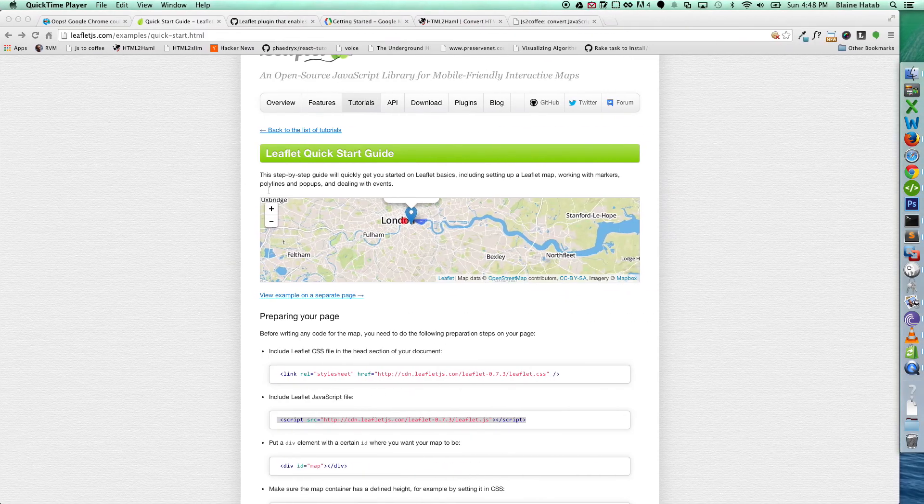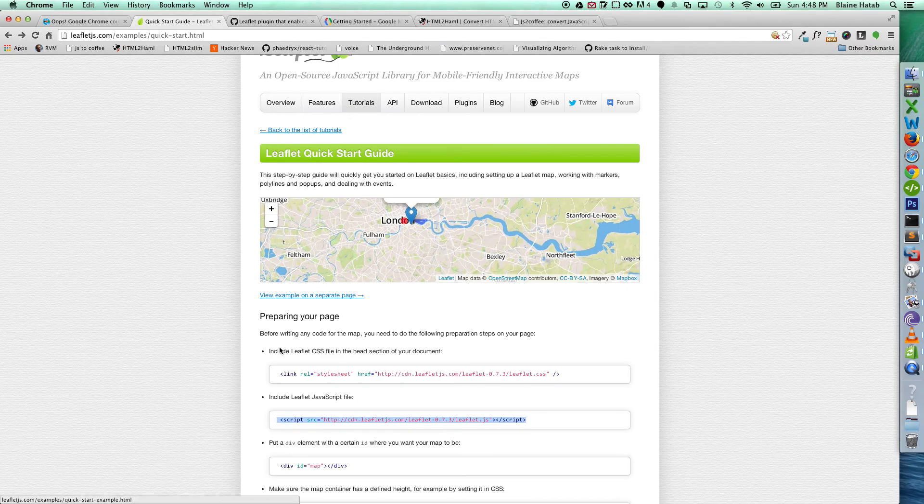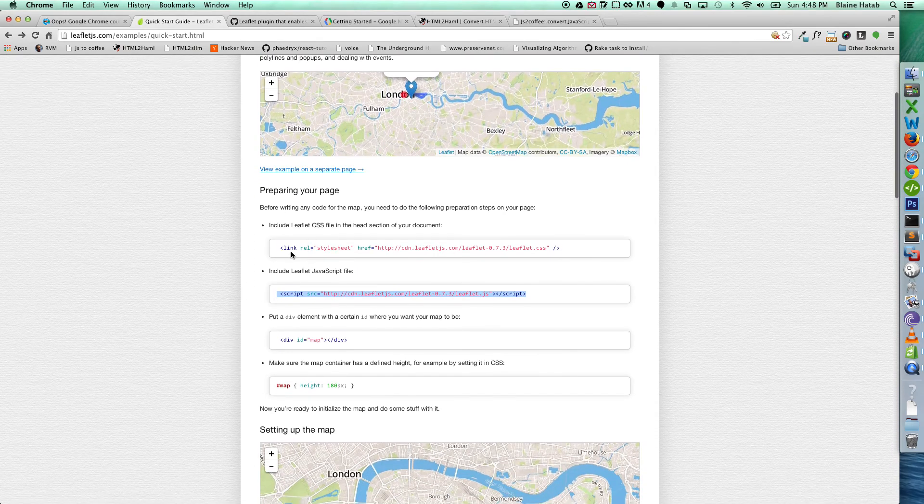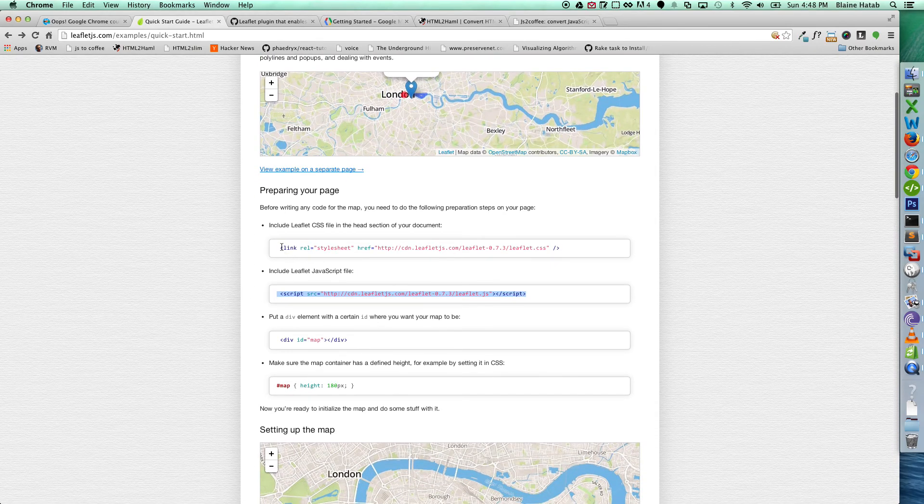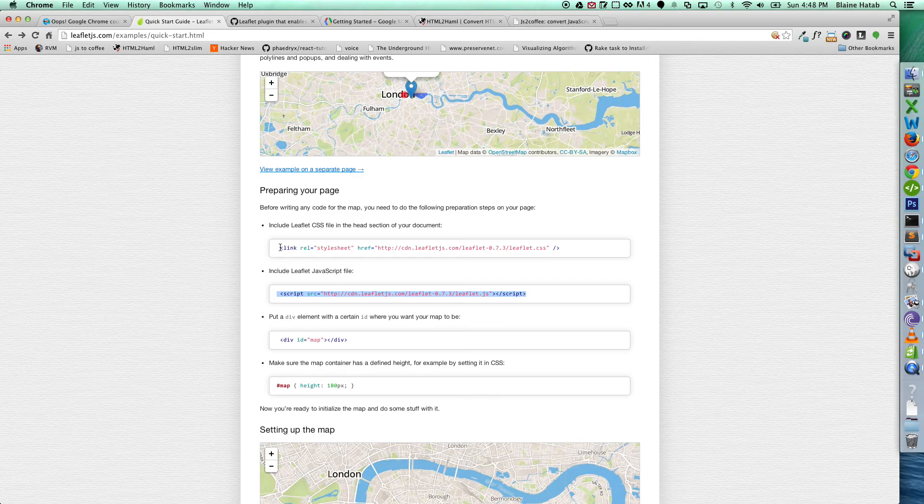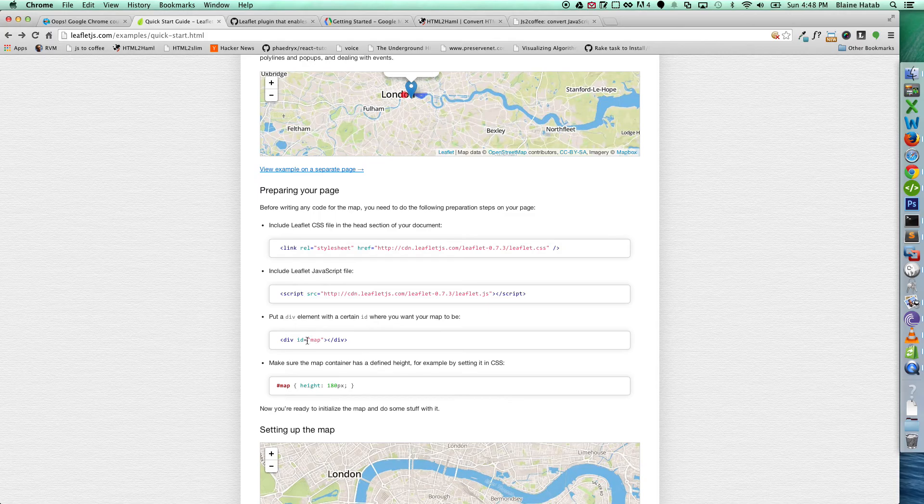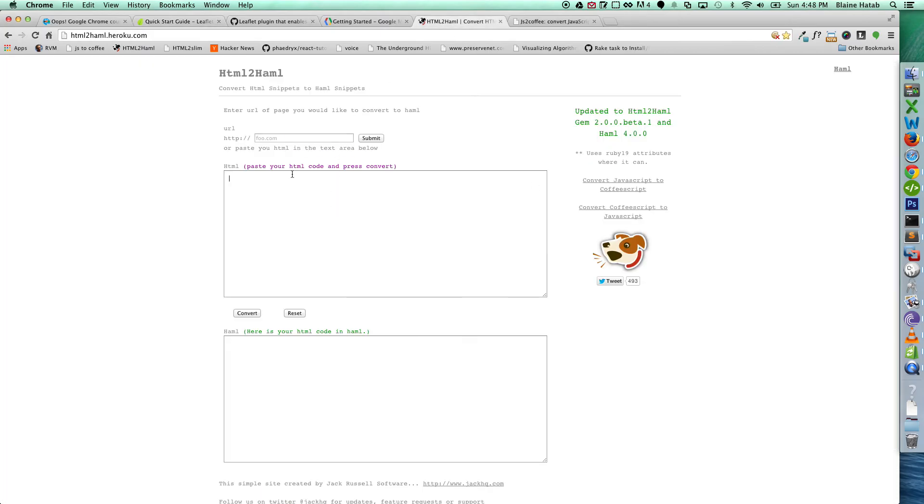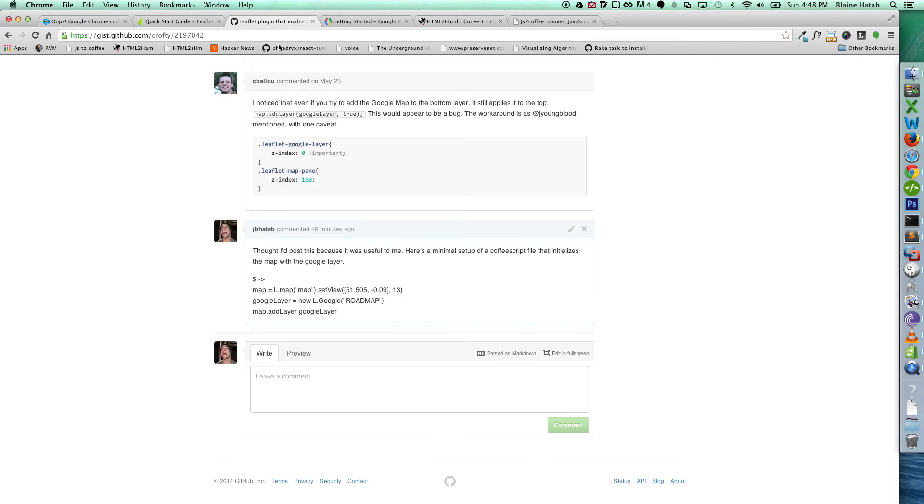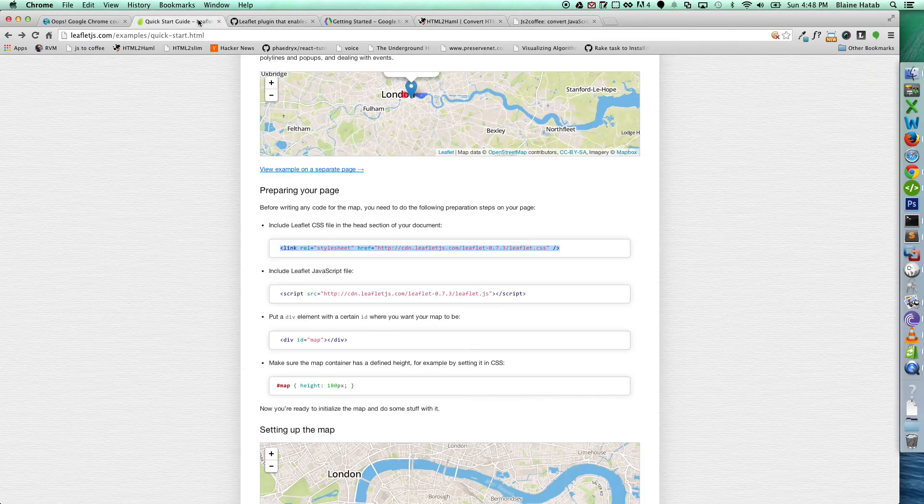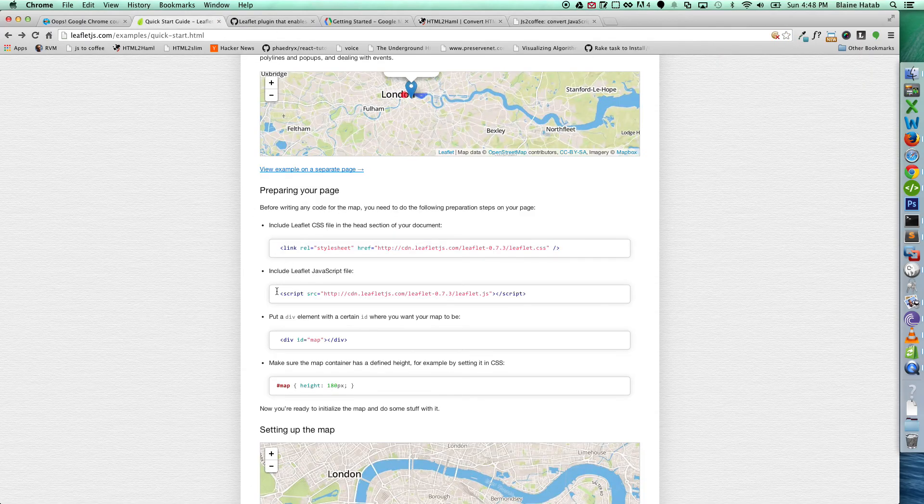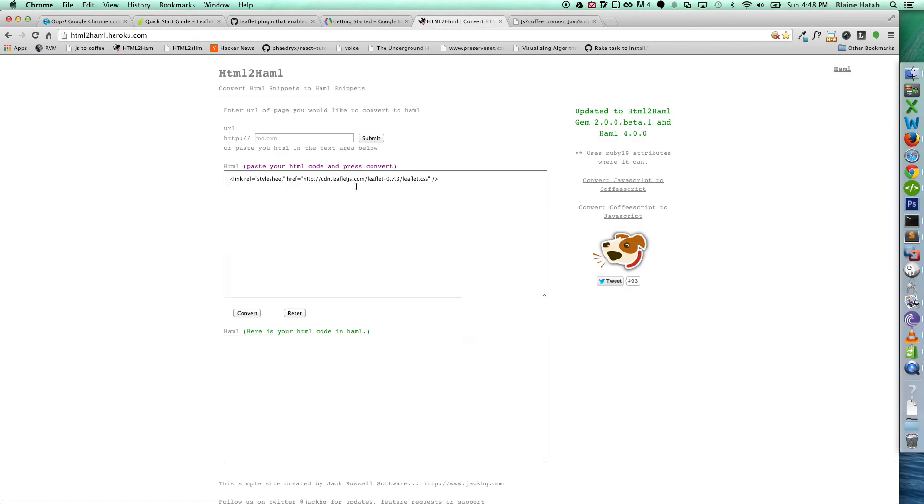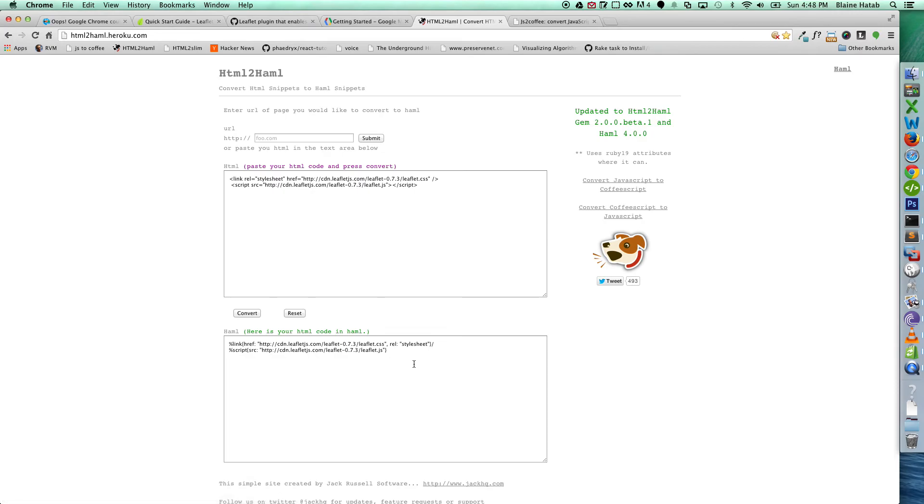And then if we go back to the tutorial guide, you can follow what you need for resources. What you need is the stylesheet, the JavaScript, and a div with an ID of map, or anything really, but we're going to go with map just like they have. And what this is, is just converting HTML to Haml, so I can use my preferred syntax.